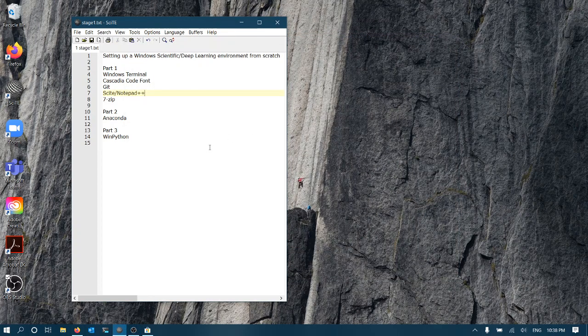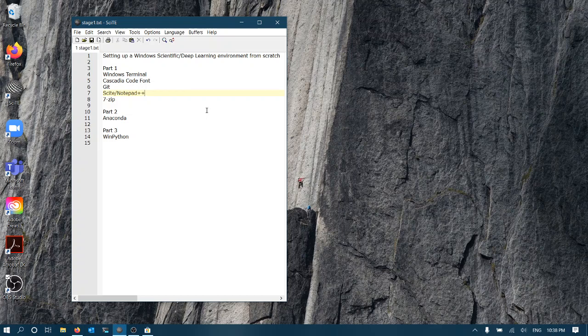Hi everyone, welcome to this video on setting up a Windows scientific and deep learning environment from scratch. We want an environment that has all the prerequisites and a comfortable environment for doing deep learning on Windows.